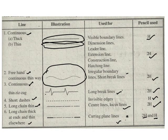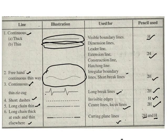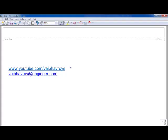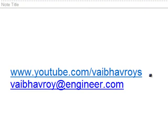In the next video we will be studying about conventions in drawing, lettering and BIS conventions. That's it for this tutorial. For all my videos please visit my YouTube channel at www.youtube.com/ybhavroys. If you have any queries, comments or suggestions please email me at ybhavroy@engineer.com. Thank you for watching.